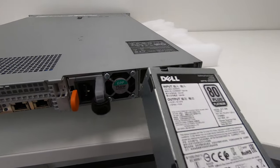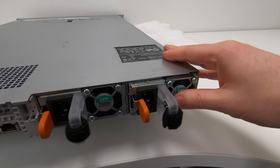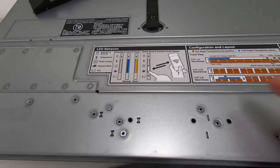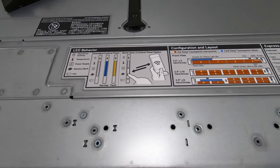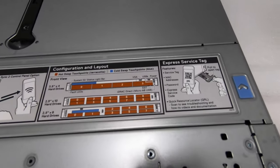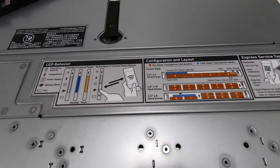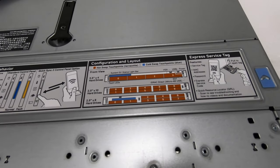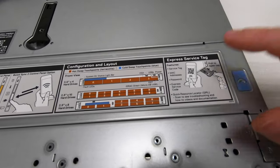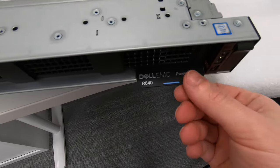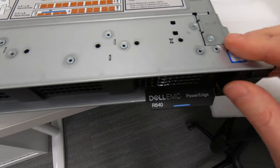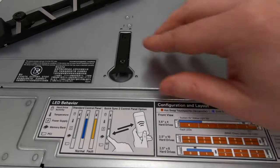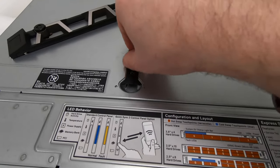The top of the server has a bit of information here around the LED behavior—what do the LEDs mean, what's the configuration of this particular unit—and then a little indication here around the service tag. You can easily open up the unit by unlocking this and pulling it up. We'll have a look at what it looks like inside.